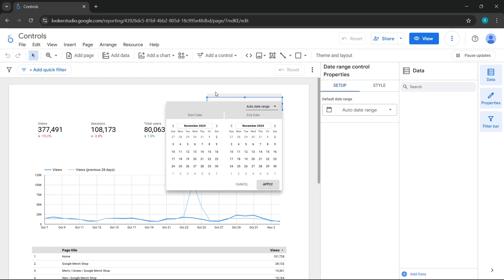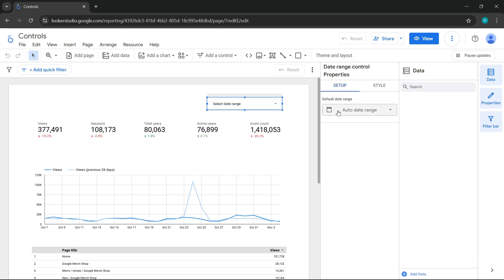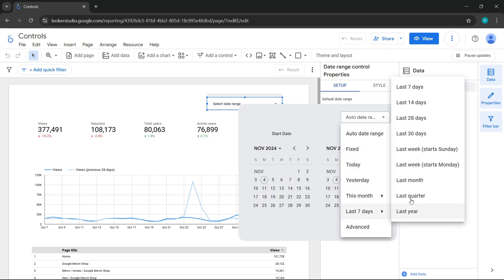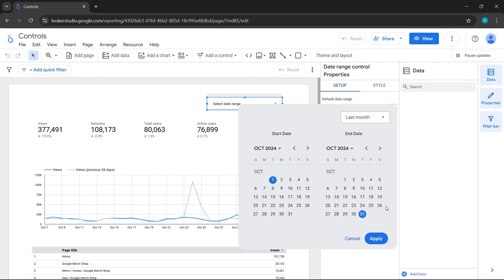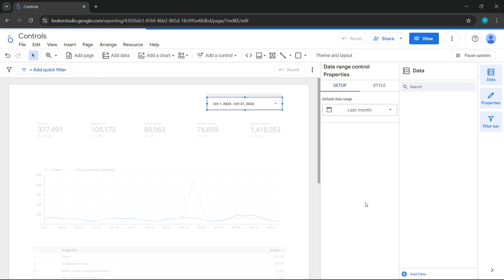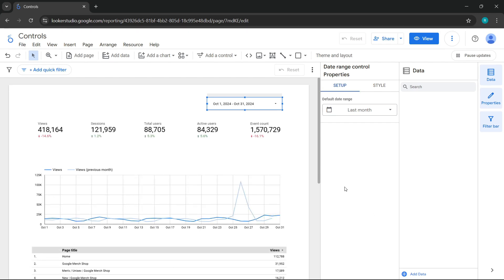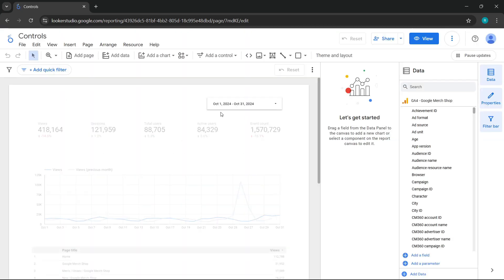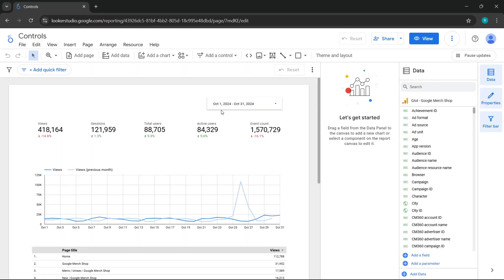What we need to do is select the date range control. And here in the settings, we'll configure it directly. So we'll take the same configuration we had earlier, which was for last month. We'll apply it and it should maintain the configuration we assign. Now I'll refresh and let's see what happens. Notice that our configuration is still maintained. Now you understand how this date range control works.